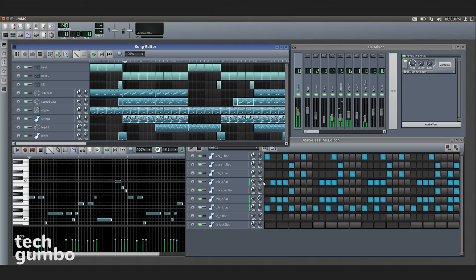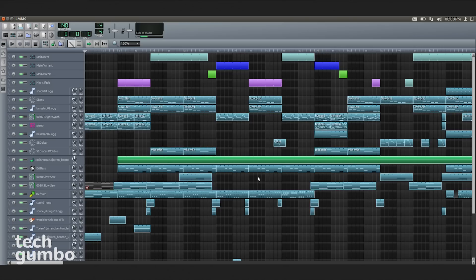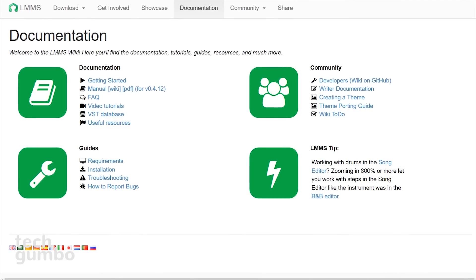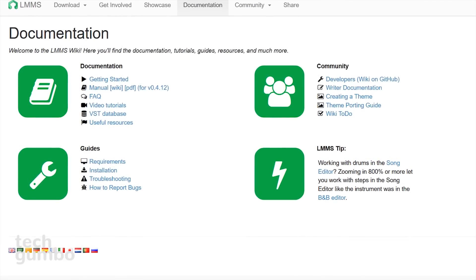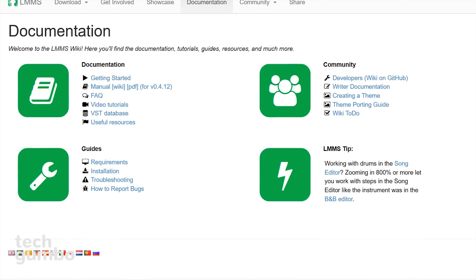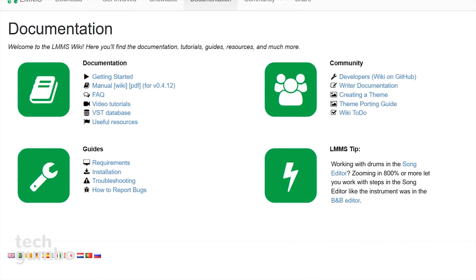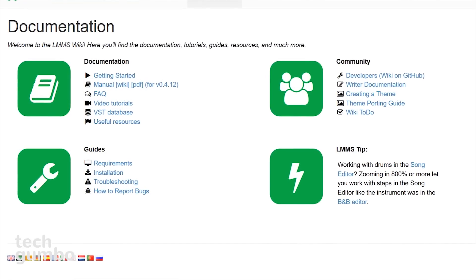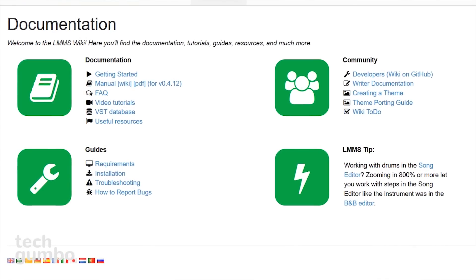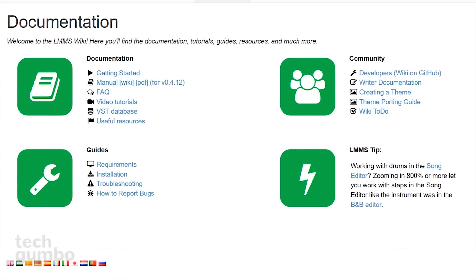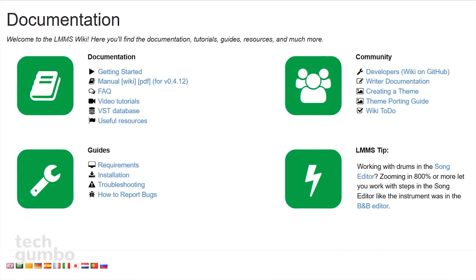When you're working on a project, this is what the overall layout will look like. And this is what the layout looks like when you're editing your music. If this is something that interests you, I'd recommend checking out their documentation section that has a lot of resources, including video tutorials.